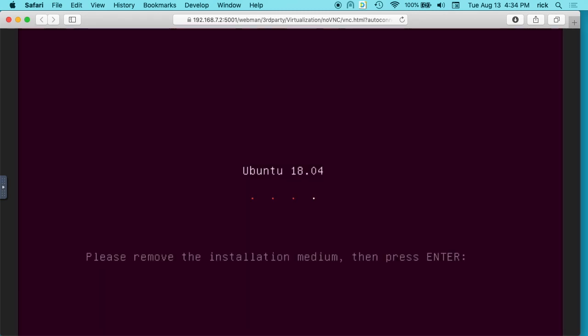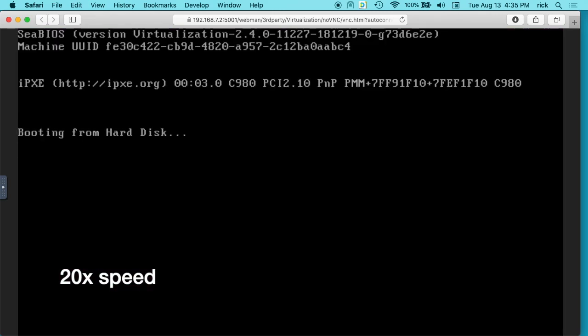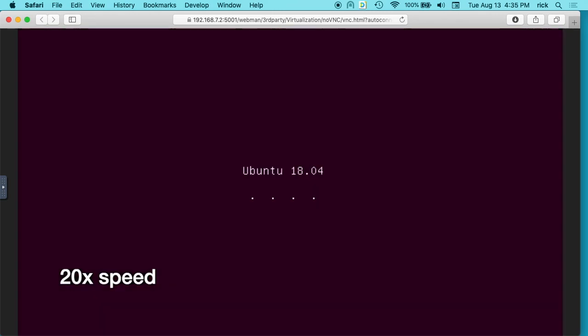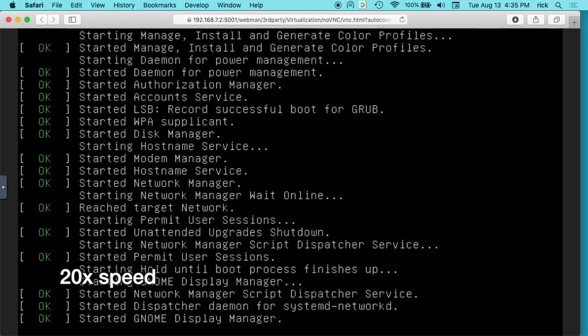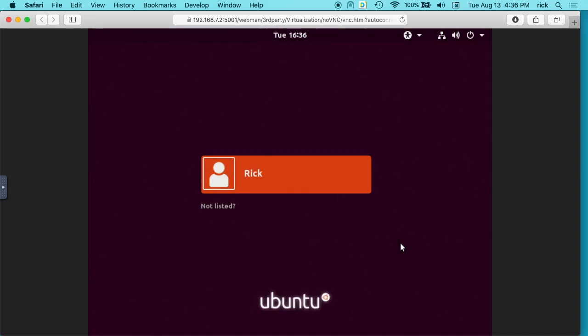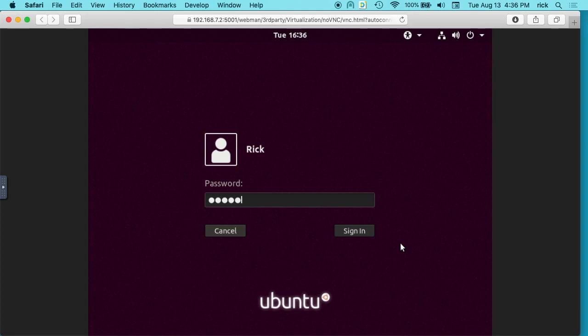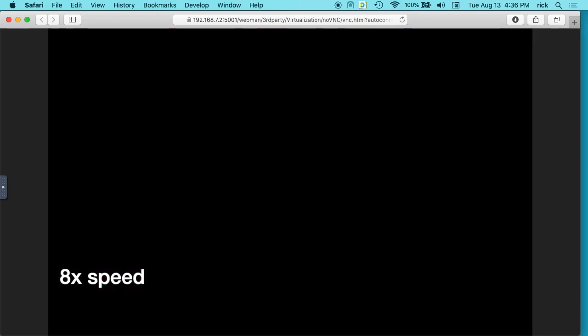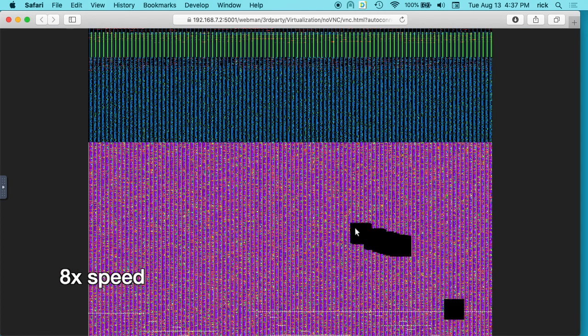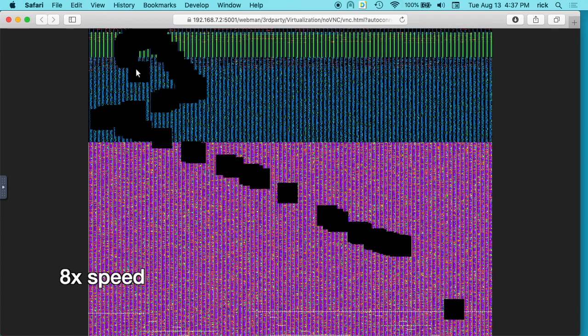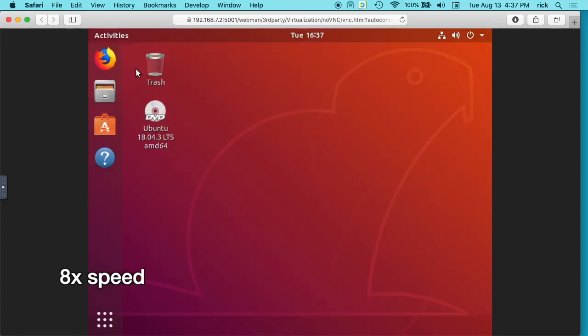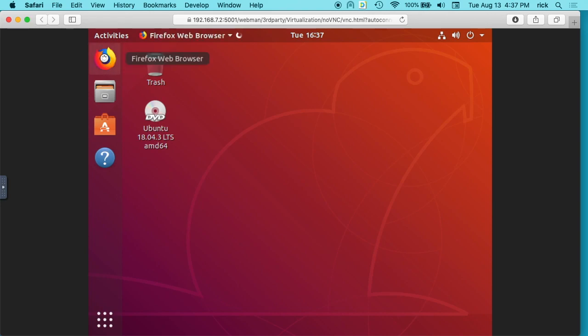It says please remove the installation media and then press enter, so we'll just hit enter. Okay, it started up. So hit enter here and then I can type in my password. Okay, so the desktop came up here and you can see this runs pretty slow. I'll open up Firefox here and we'll see how long that takes to open.